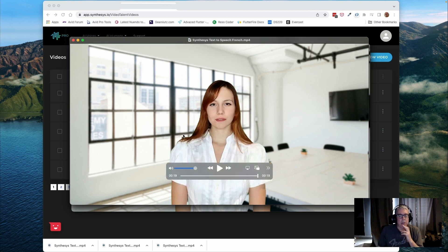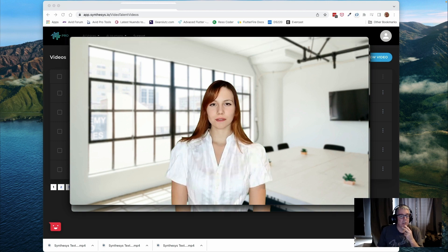Anyhow, thank you very much. Hopefully this helps somebody if they're looking into these packages.